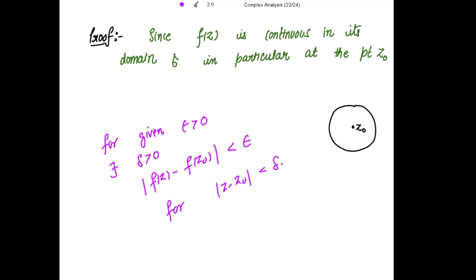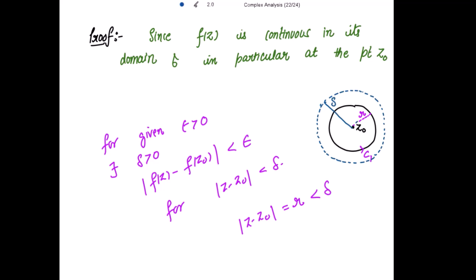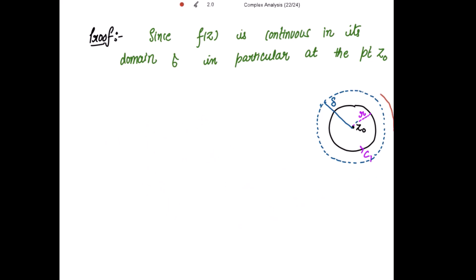We are interested in constructing a circle |z minus z0| = r, where r is strictly less than delta. If this circle is C1 having radius r, then delta can be taken as the delta-radius. Here r is strictly less than delta, and C is your simple closed contour in which the function f(z) is analytic.